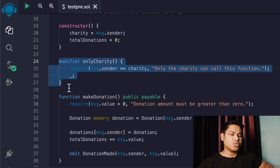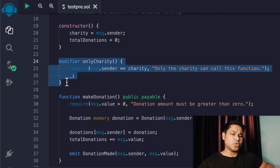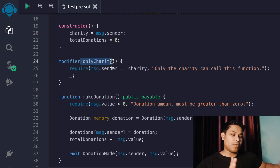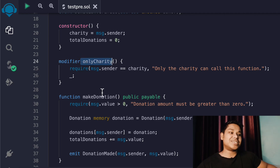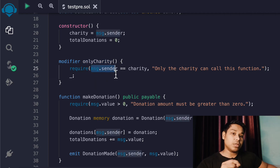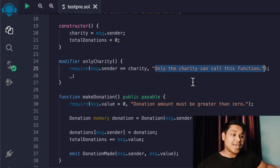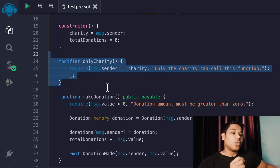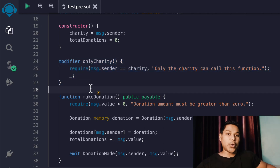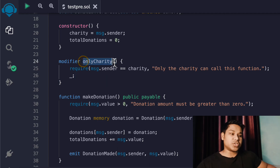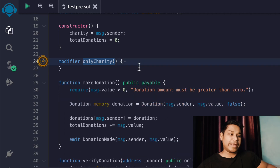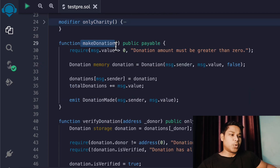A modifier is a kind of function that allows you to write certain code which you can reuse over and over again in your smart contract - it's like a reusable block of code. Here we are calling this 'onlyCharity', so only the owner of the contract can call the function. We check that 'msg.sender' - whoever is calling this function - must be the charity address, meaning the deployer of the contract. If not, we throw an error: 'Only the charity can call this particular function.' You can use this modifier anywhere in your contract by referencing its name.